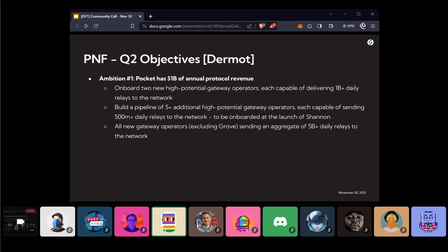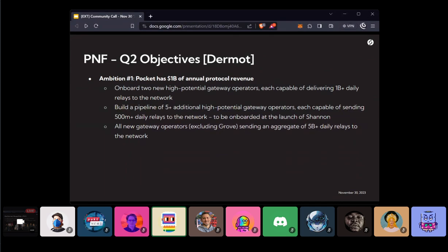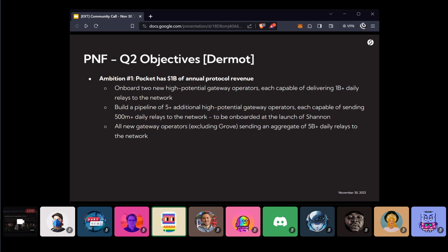And so those are all, those are some of the wins, I think, that I see. First ambition, we want Pocket to have a billion dollars of annual protocol revenue. This is pretty lofty, no doubt, but it feels like we're finally on the path. We have protocol revenue. I think we now have doubled our gateways. I'm realizing gateways are really at the heart of our strategy and Nody's and their open source gateway stack is going to be a really key player in that. And actually, then with the launch of Shannon and having permissionless demand side is really going to hopefully accelerate this whole growth.